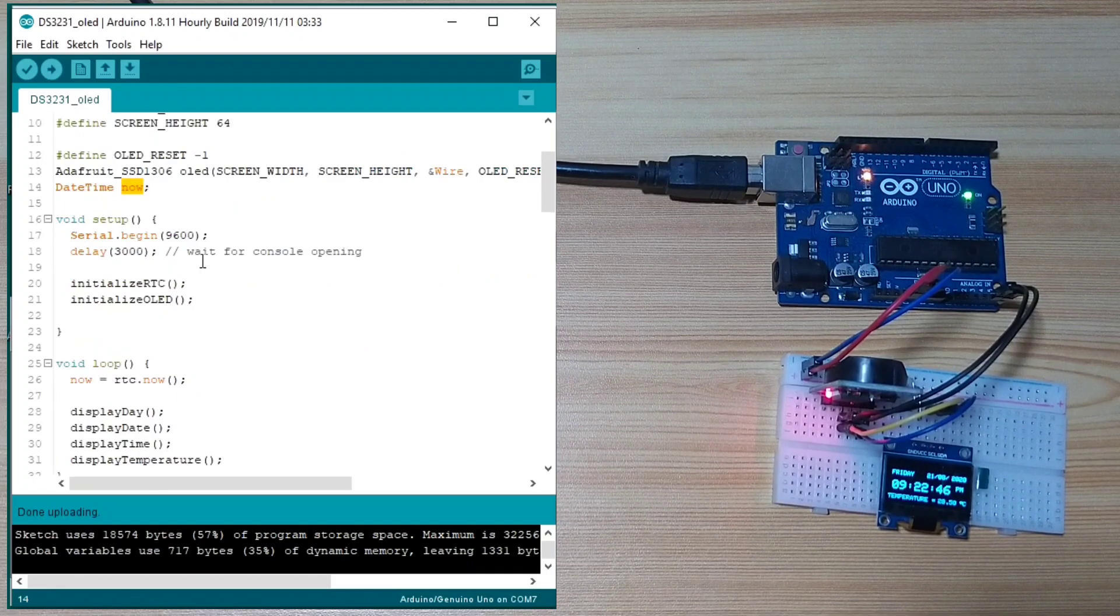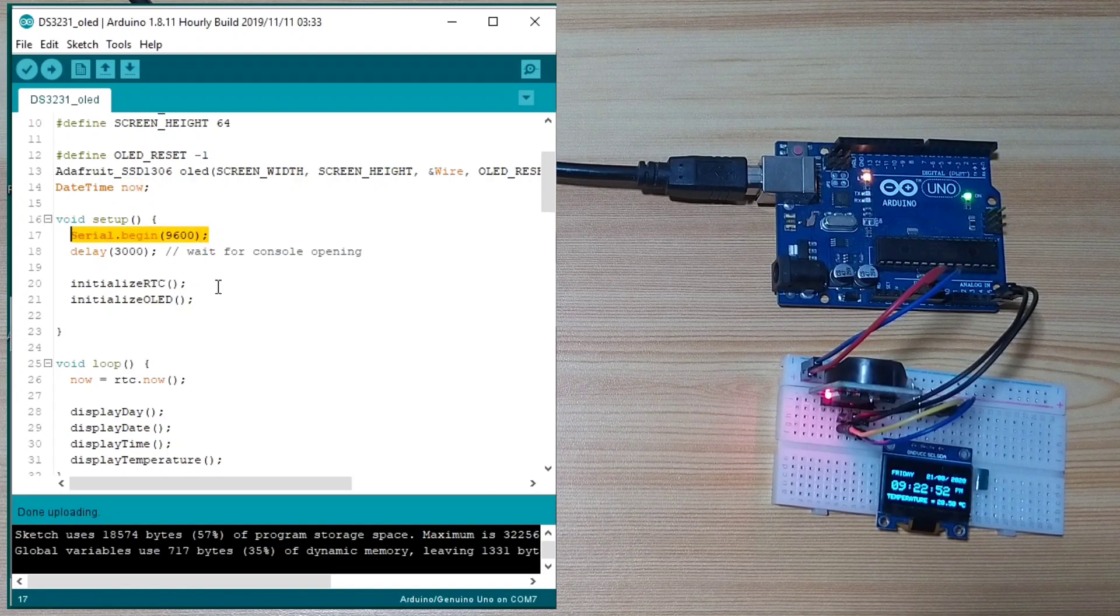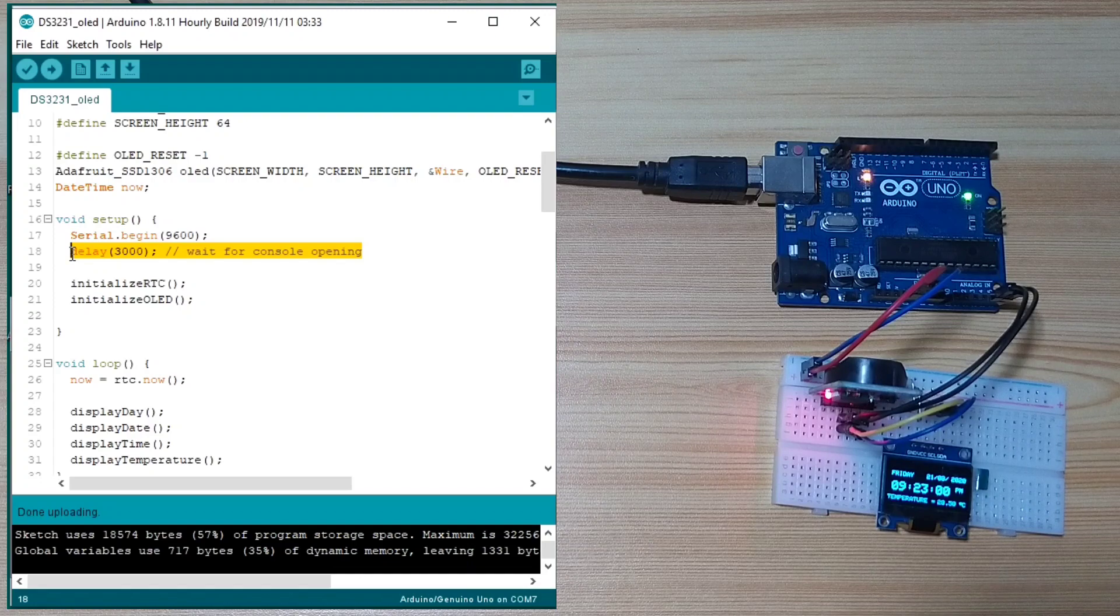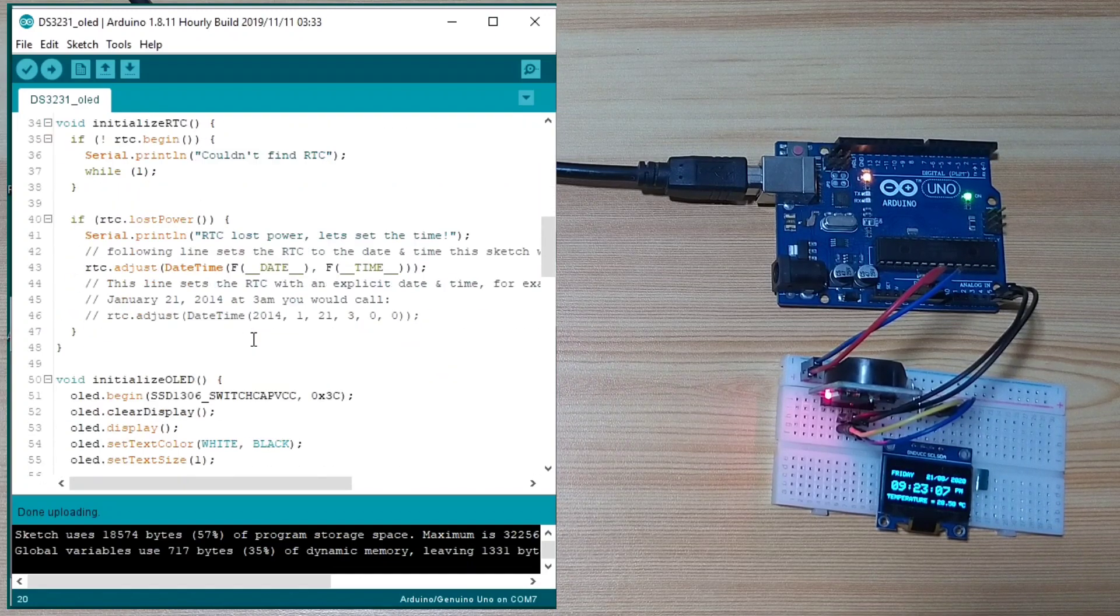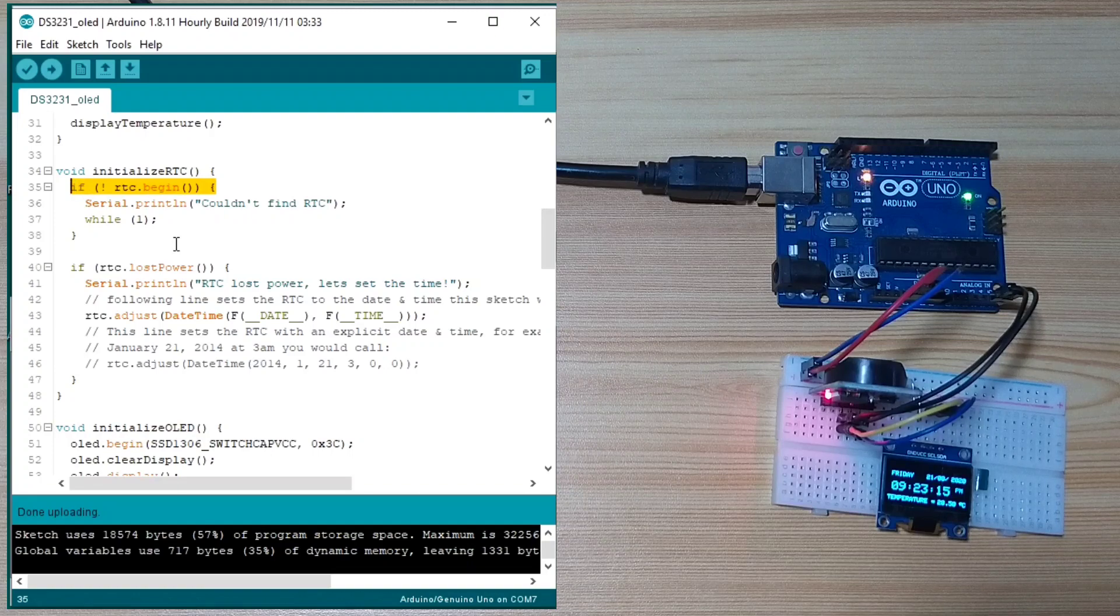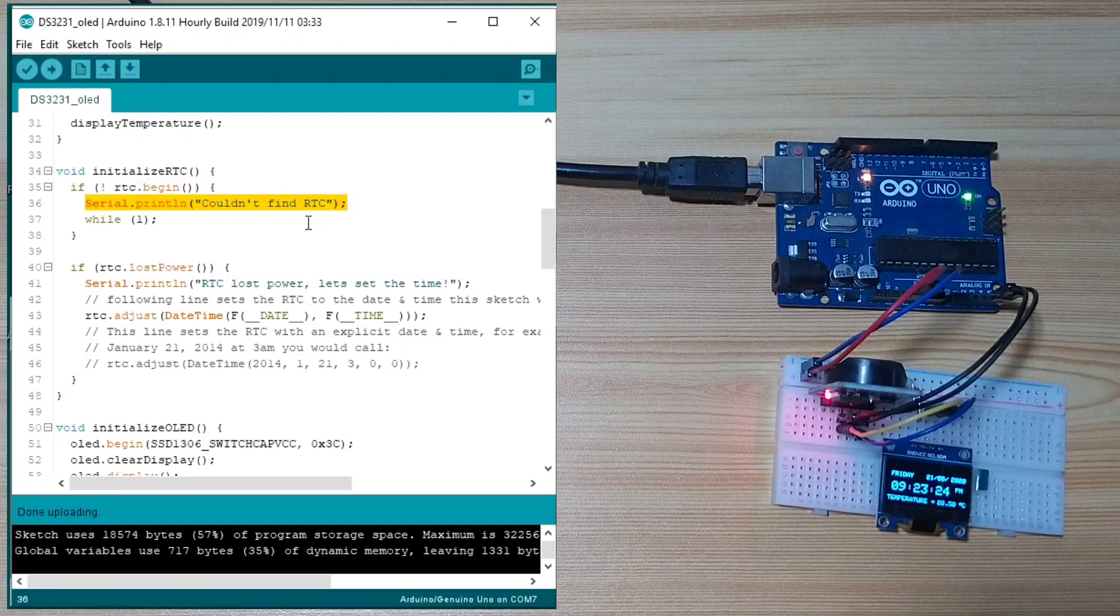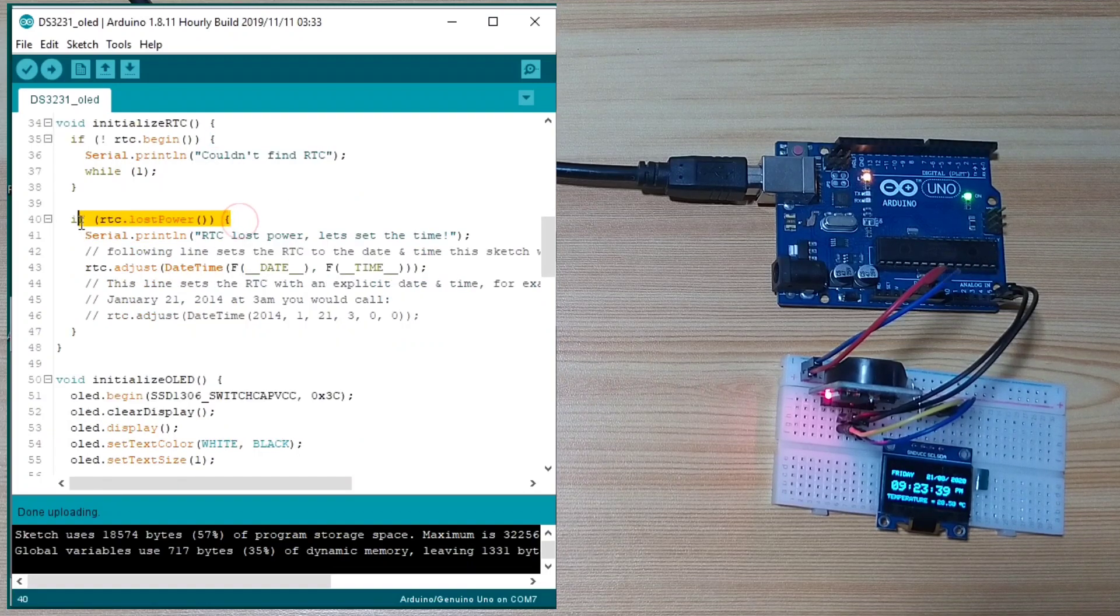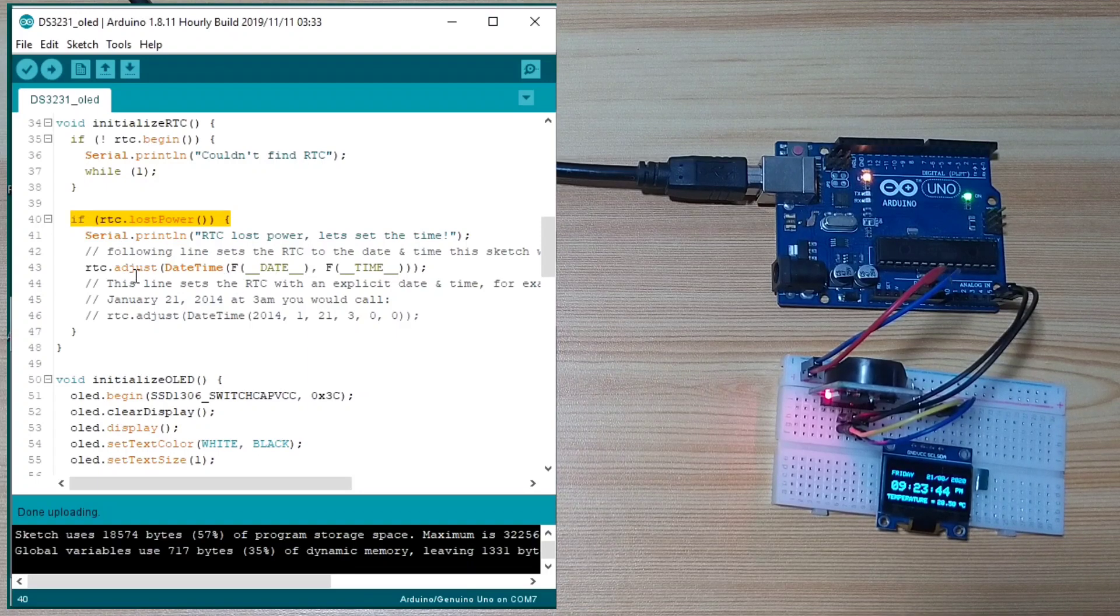Then, in the setup function, we initialize a serial communication with 9600 baud rate. We delay for some time to properly initialize the RTC. Then, we initialize the RTC. The initialized RTC checks if the RTC properly initialized. If not, it will send an error to the serial monitor. It will check if the RTC lost power before. So, if it is, it will adjust the time.